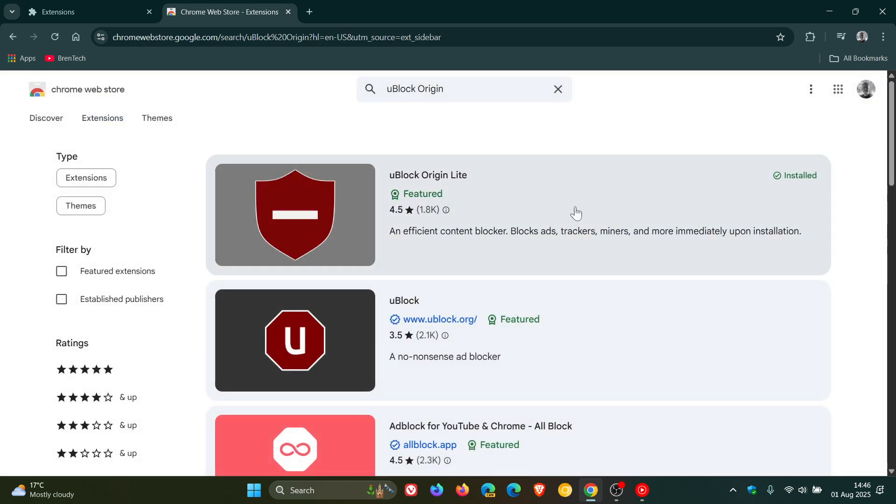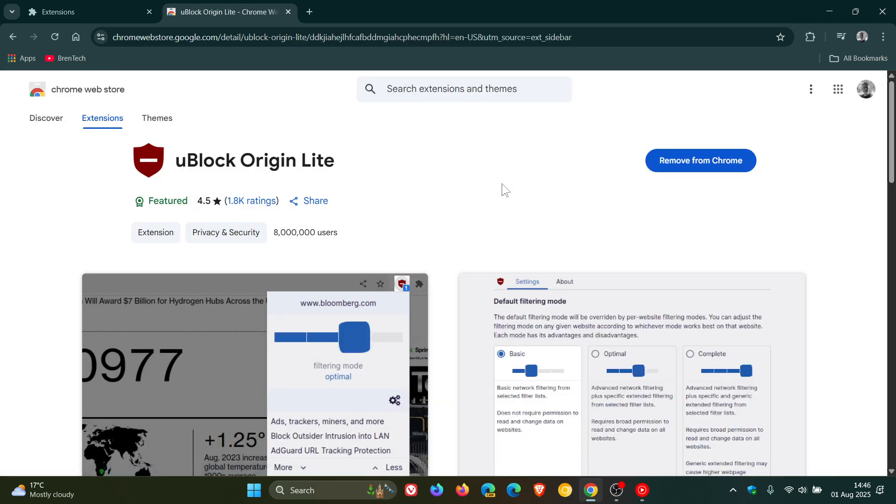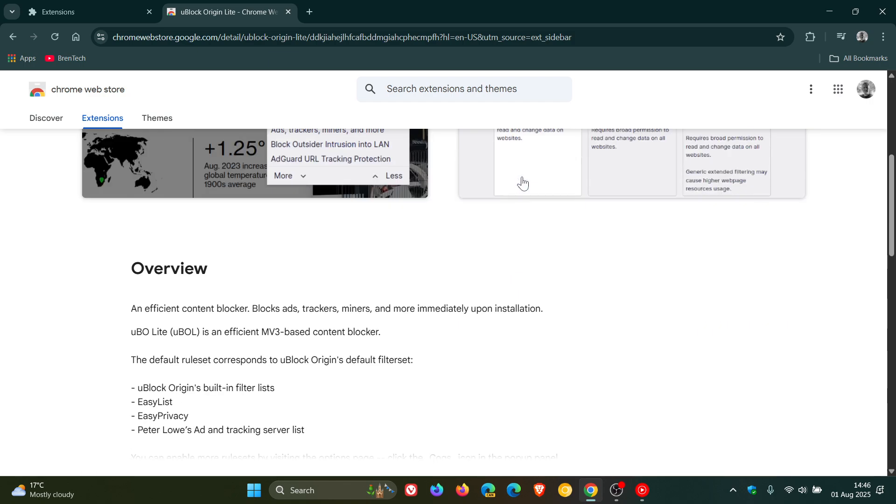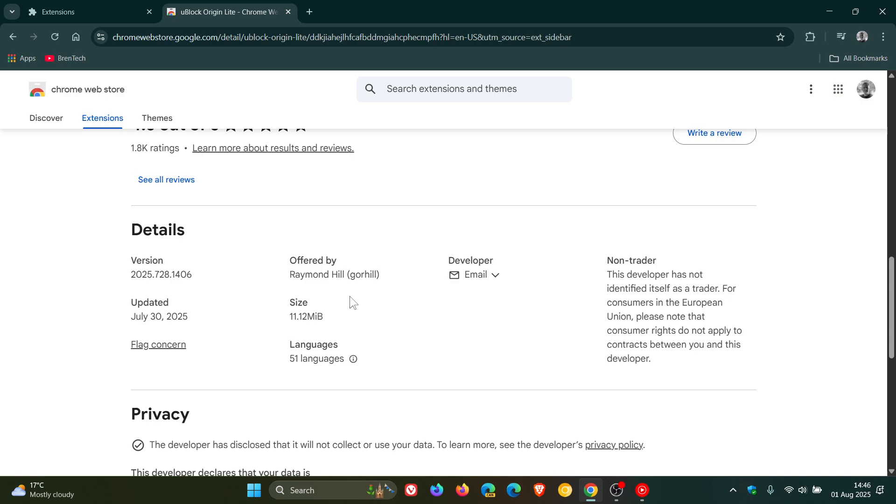If we click on that, you've got uBlock Origin Lite which is featured, and by the way this is from the same developer as uBlock Origin. If we have a look, the developer is Raymond Hill, also known as Gore Hill.